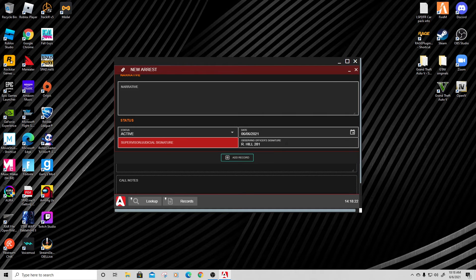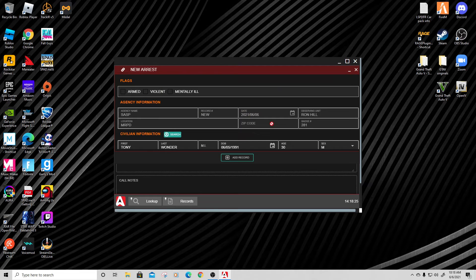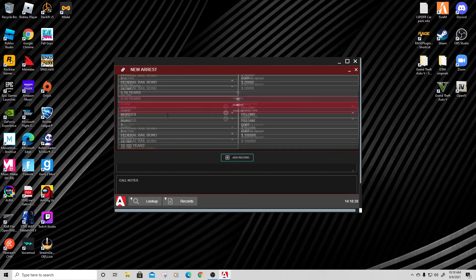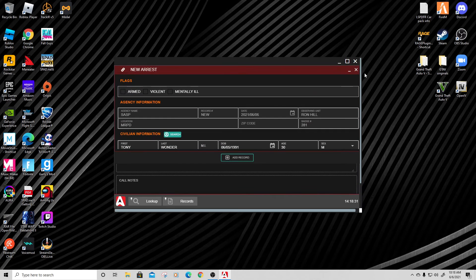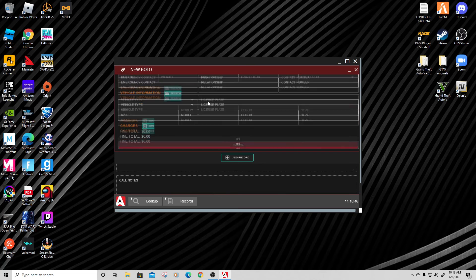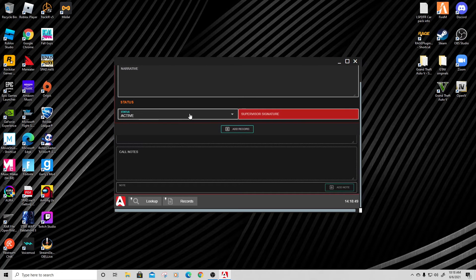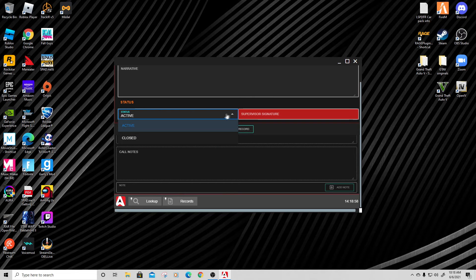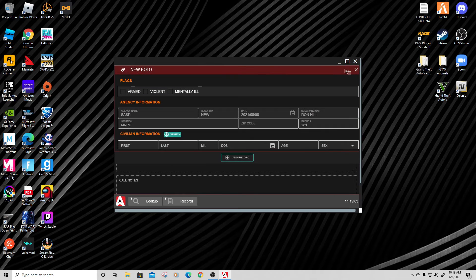We have a report with Tony committing some heinous crimes — we're not going to save it today, so we'll close it out. Otherwise you'd add the record and it returns to the main screen. For a BOLO — Be On the Lookout — it's very similar in layout. It will be marked as active. If I find the person and do a record search, I can close it, but until he's found it stays active.